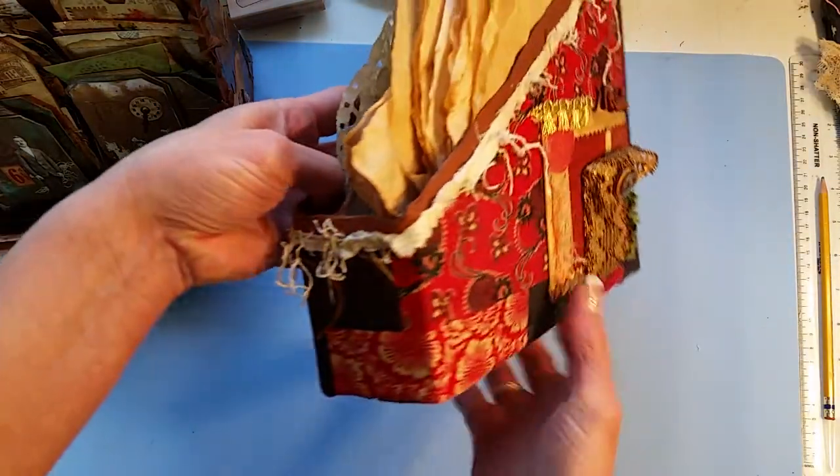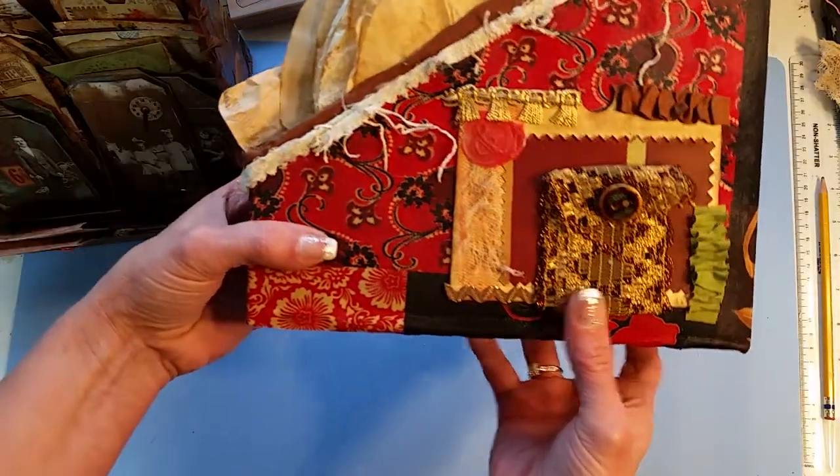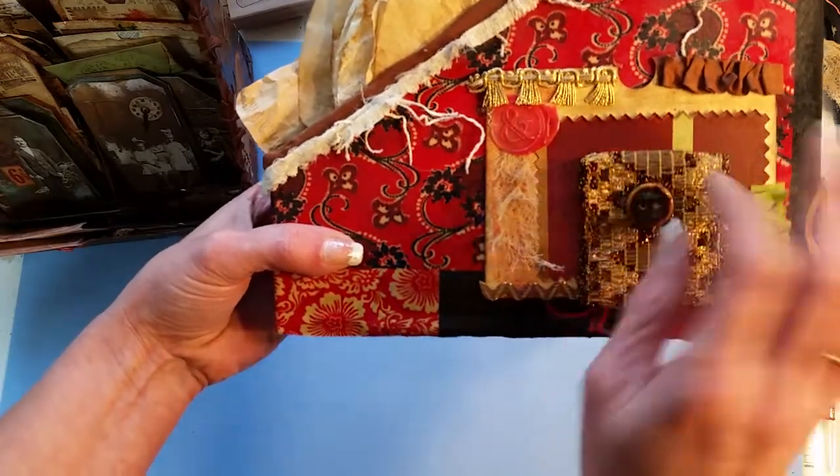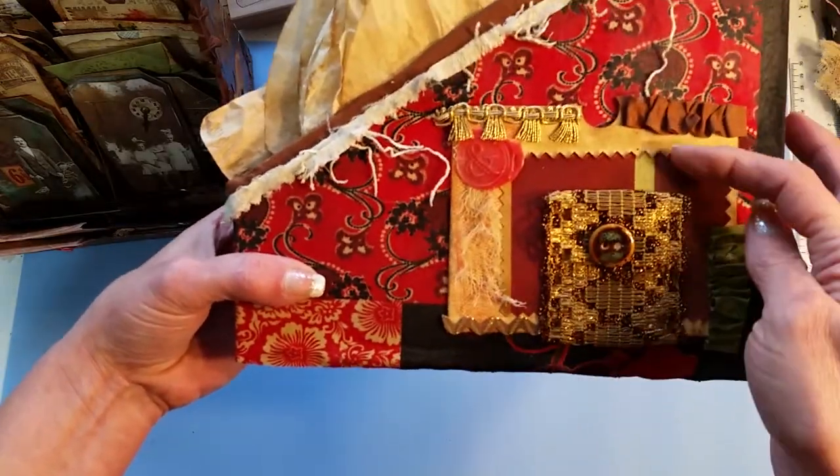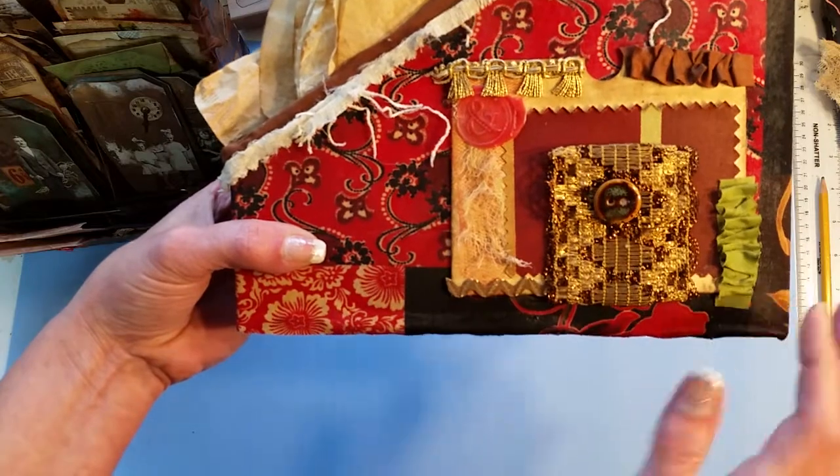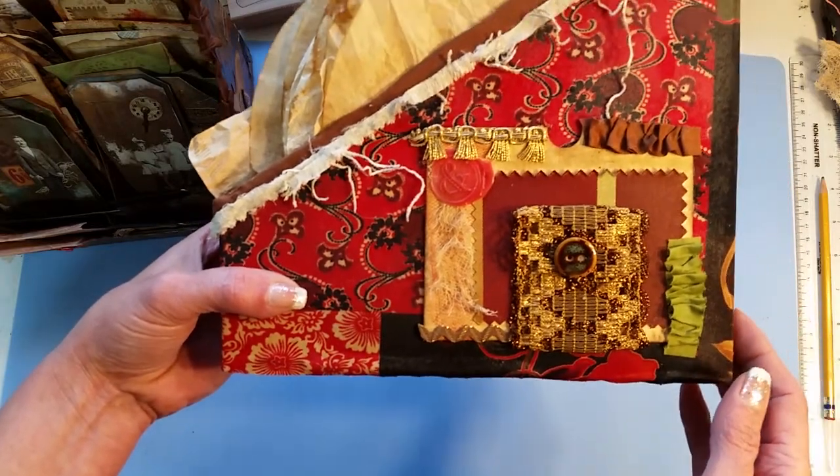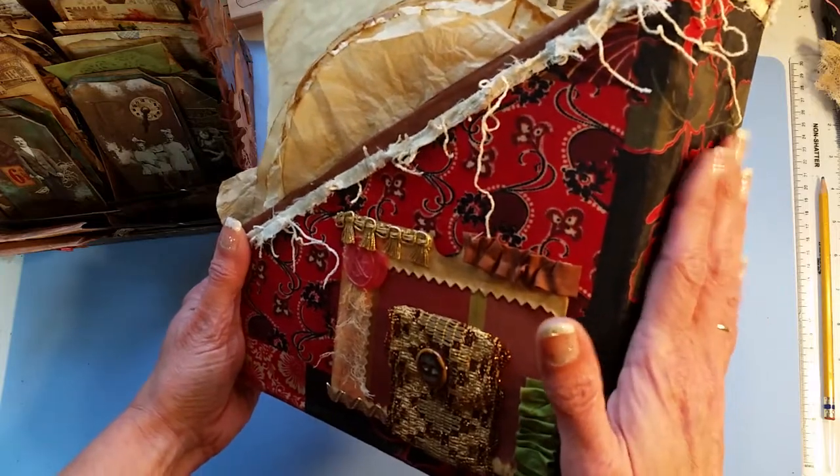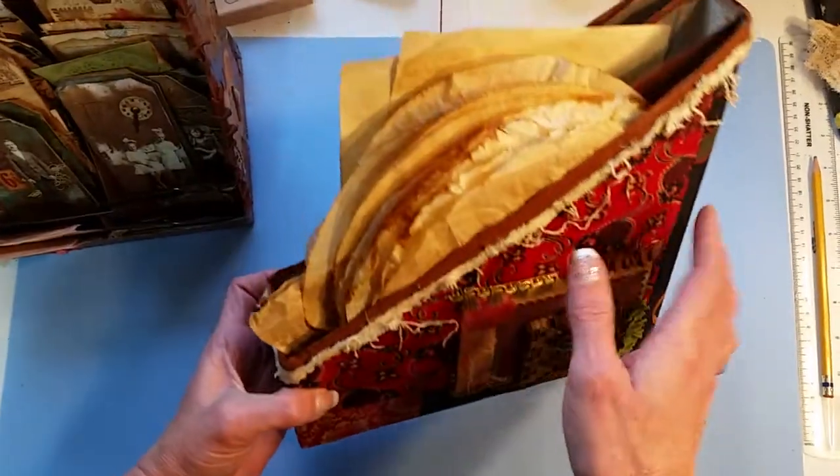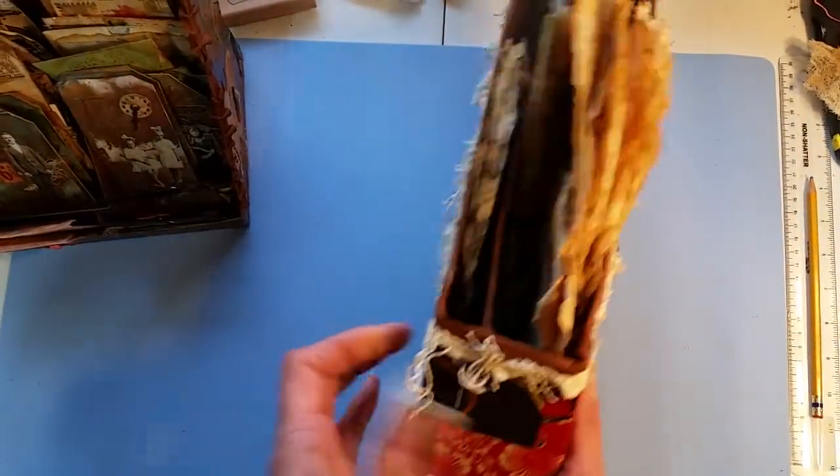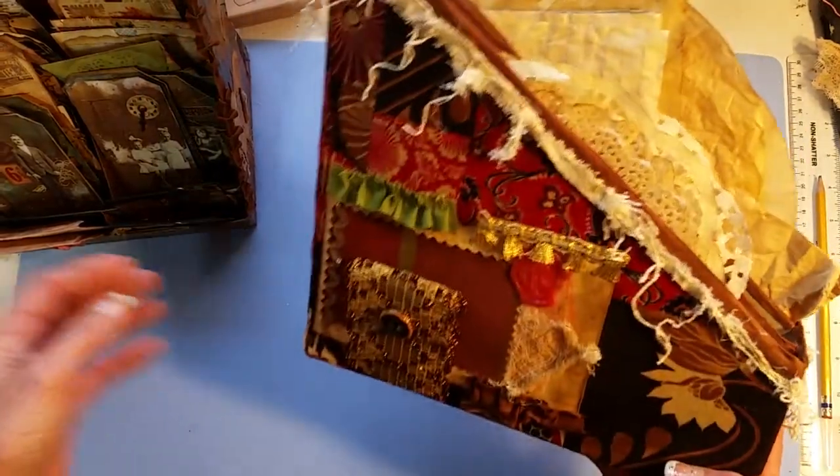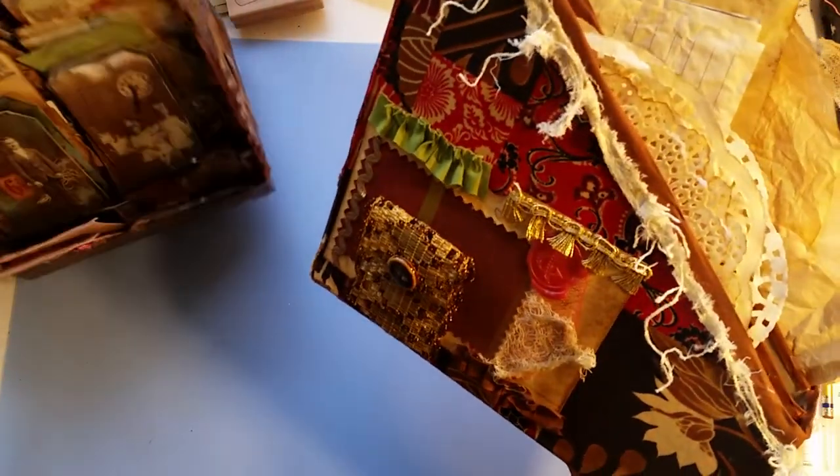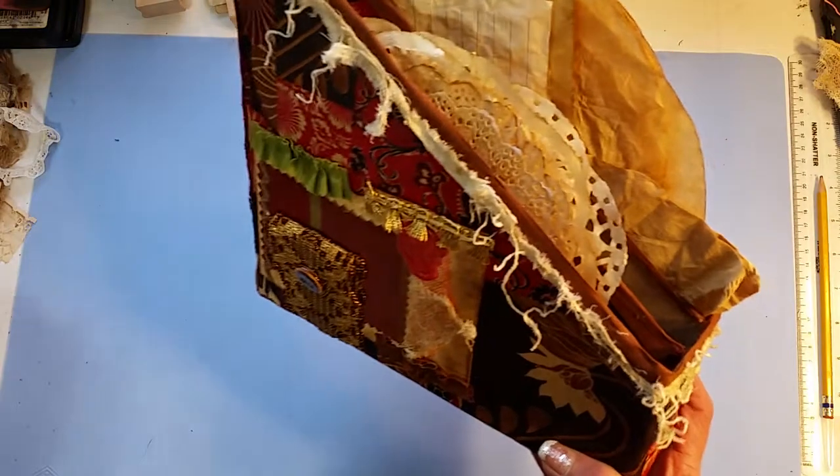And I'll turn it slow so you can kind of see. And then this is the other side and it has the same pockets with the trim, just a little bit different layout. And I did not do anything on the back because this will be pushed up against the wall.